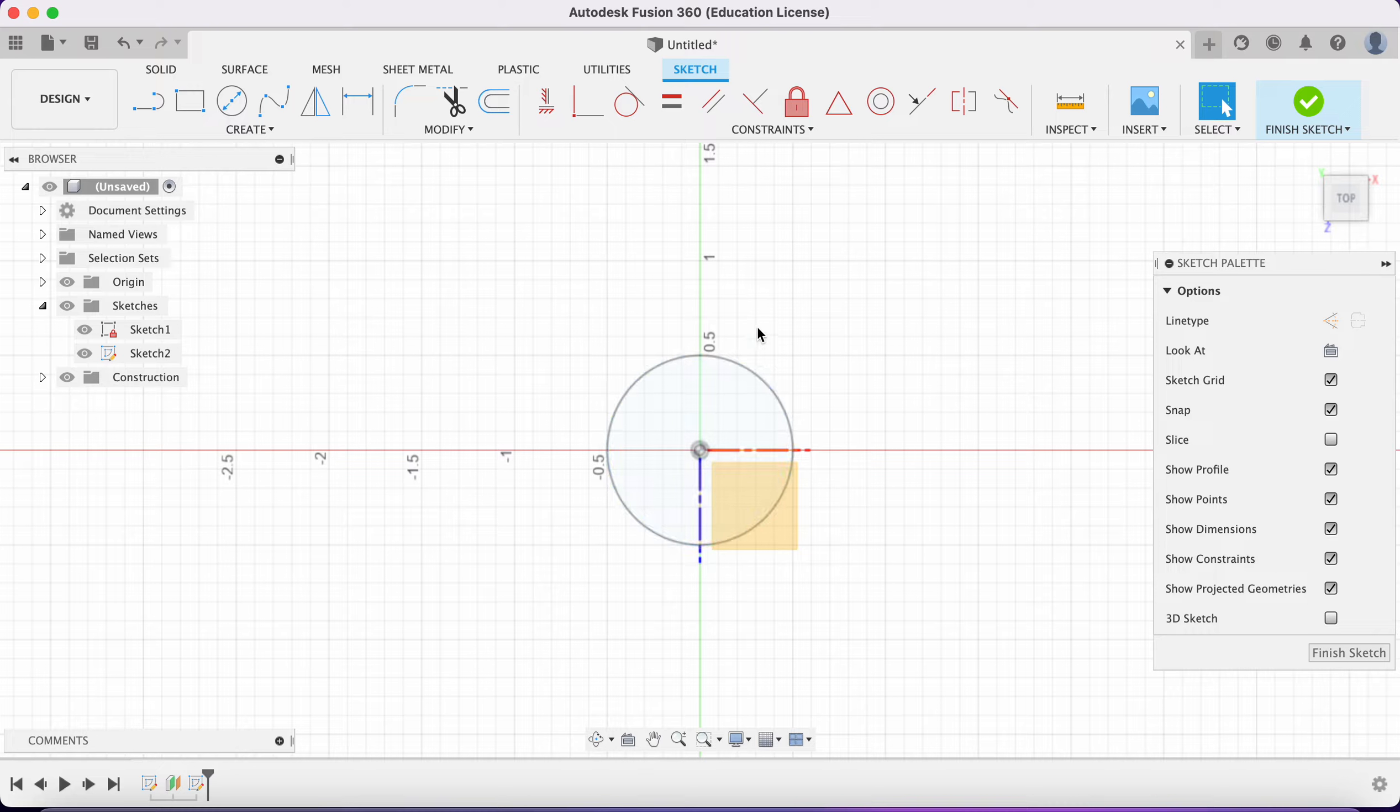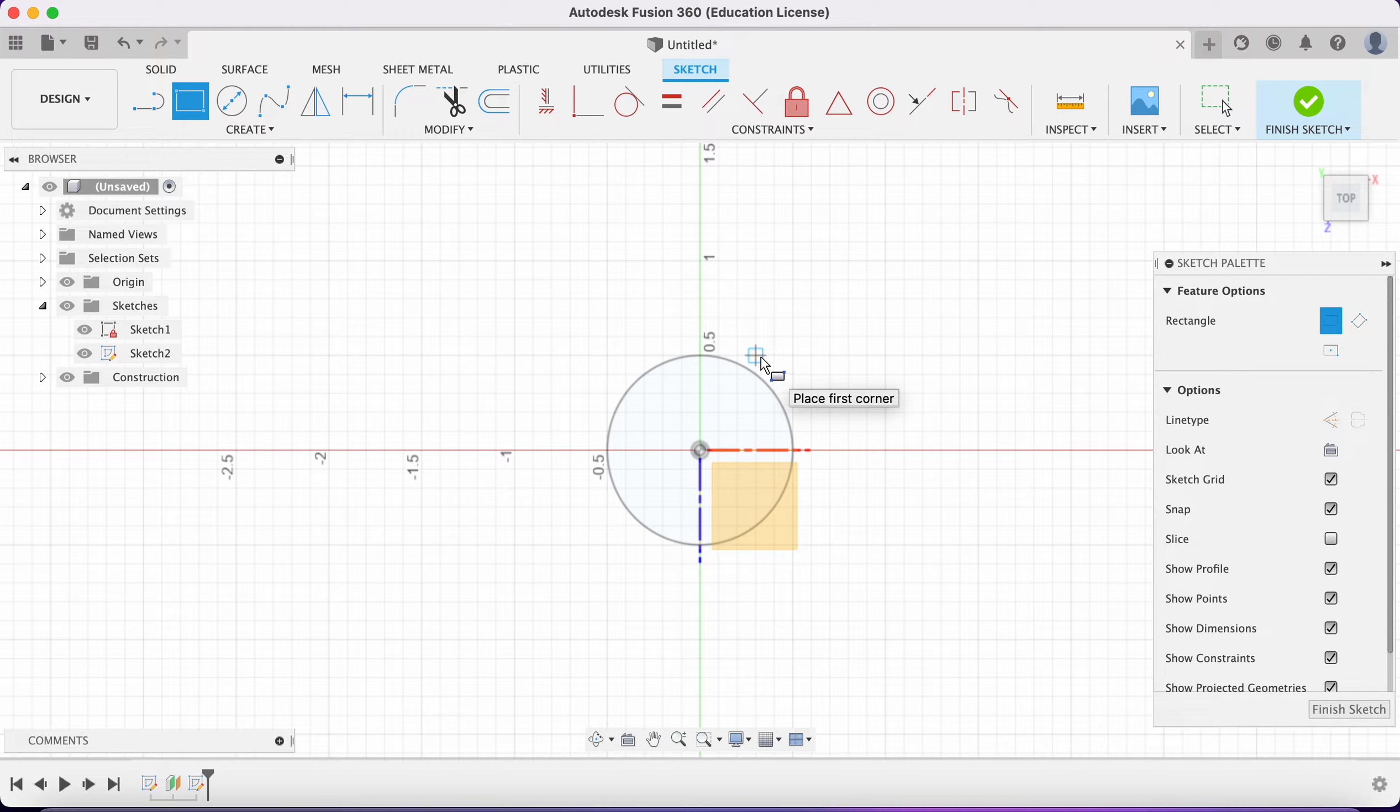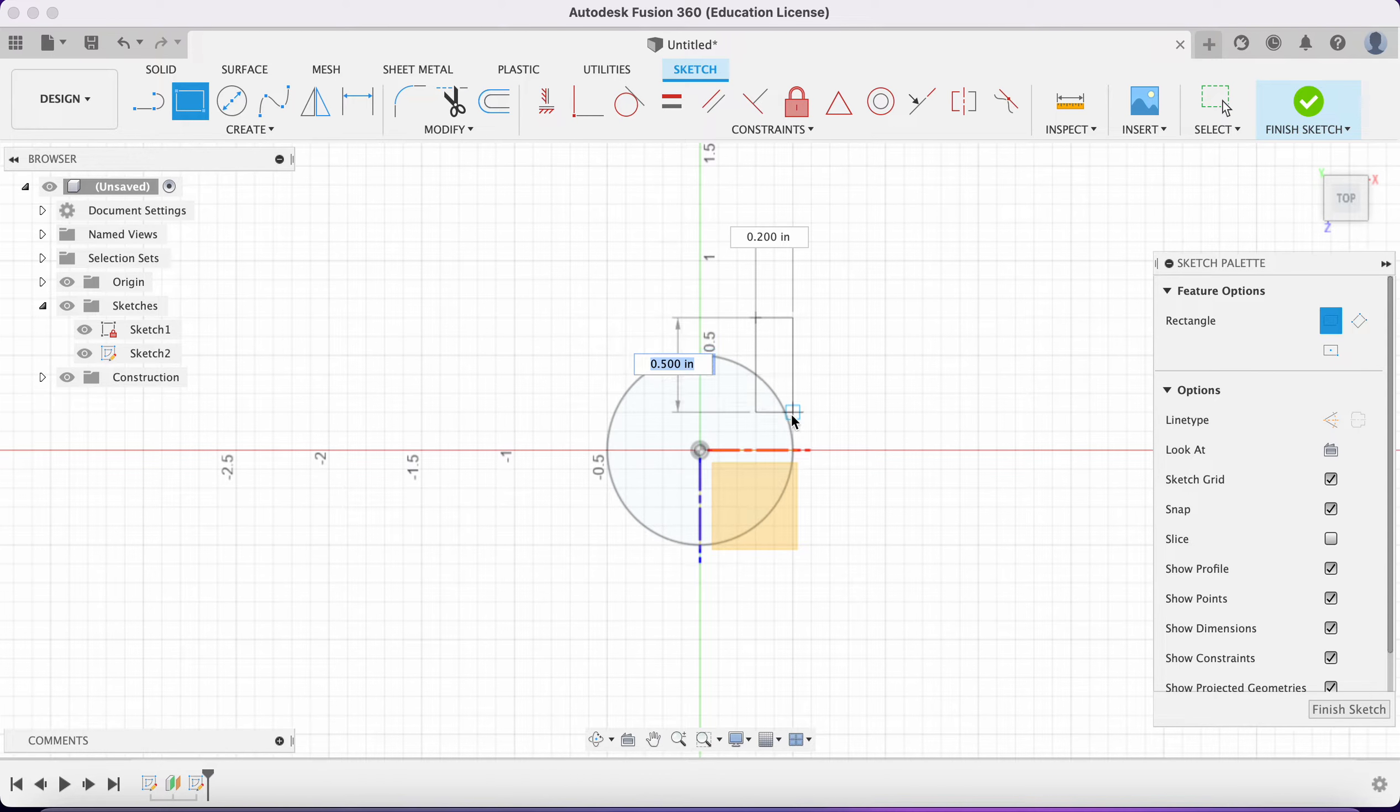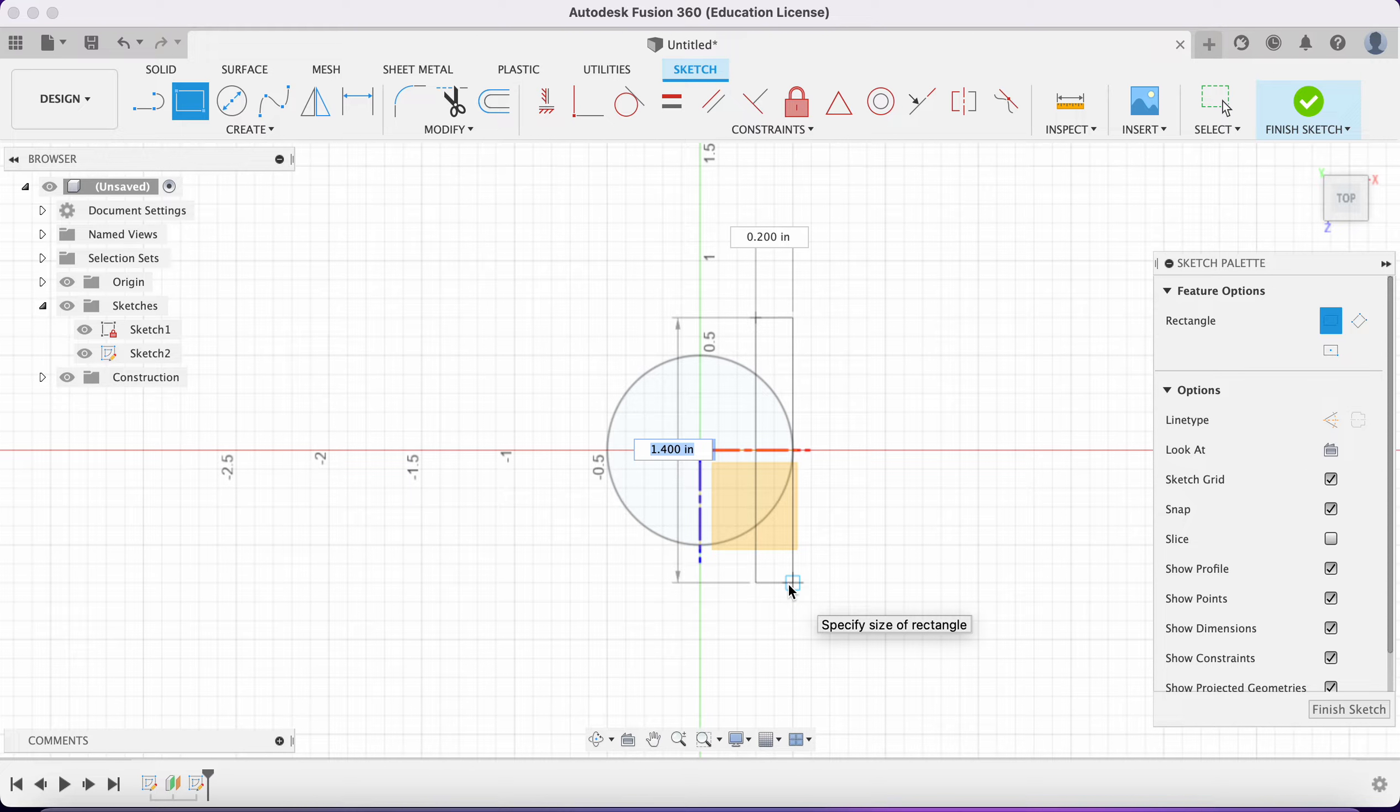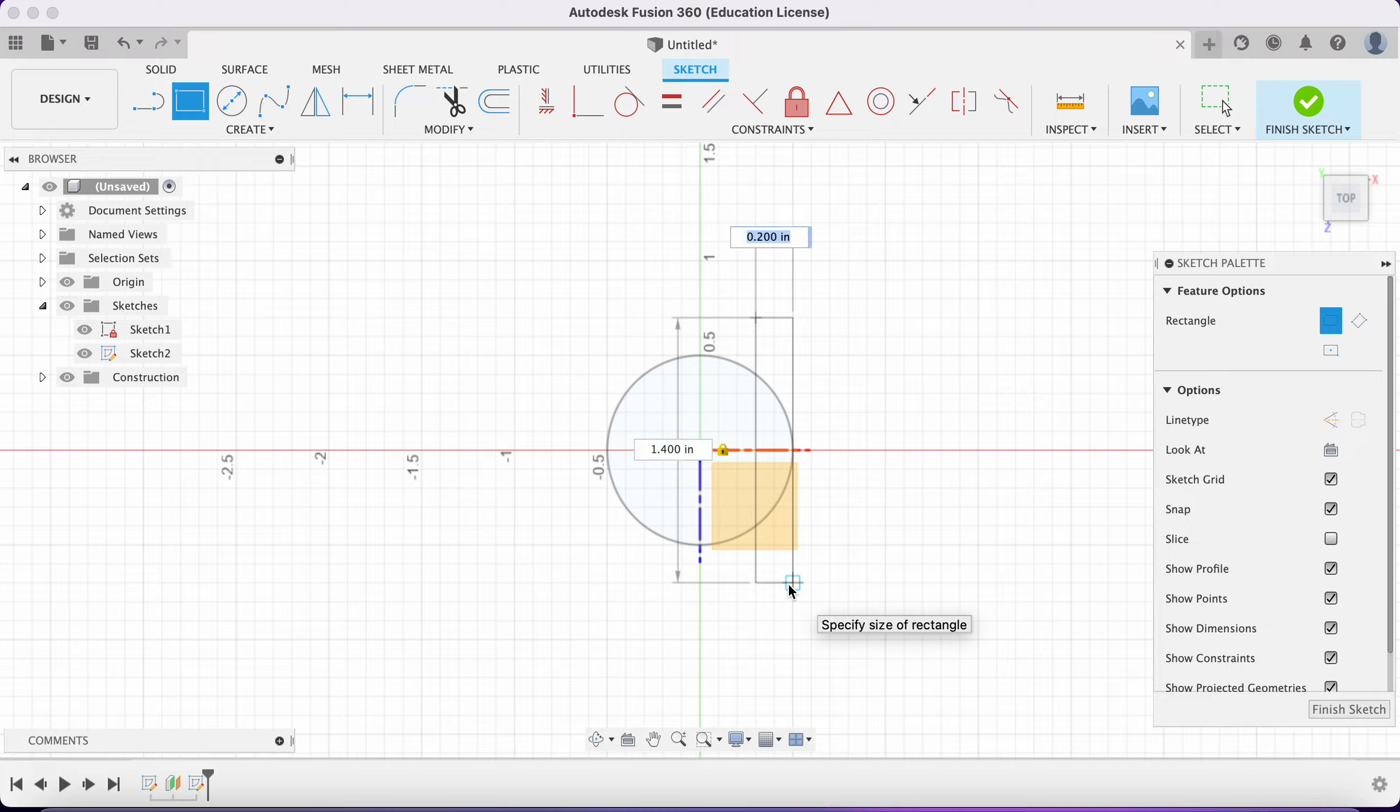I'm going to go to box and then come in here, come up here, two things above that. Then I'm going to see what that says - 1.4 by two. I'm going to call that good and hit return and return.